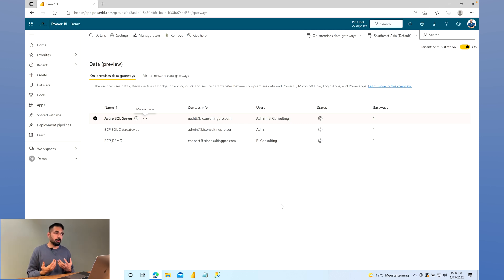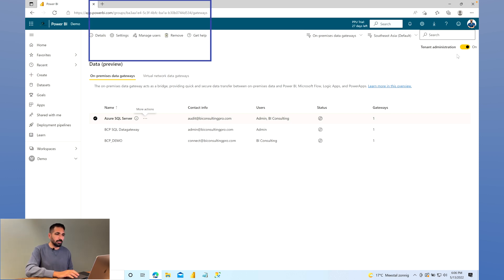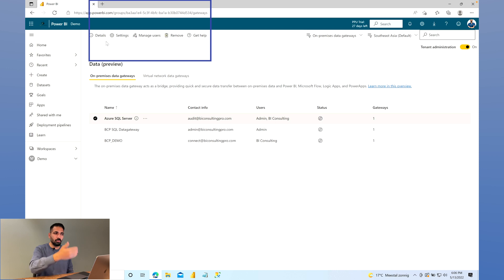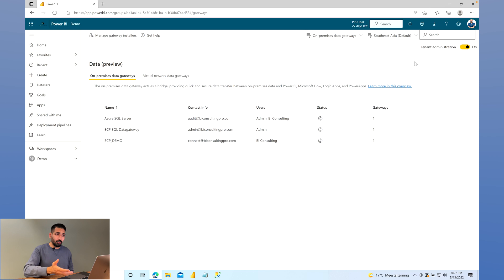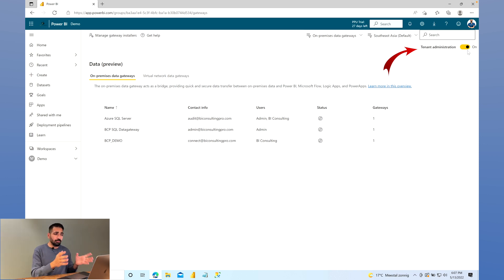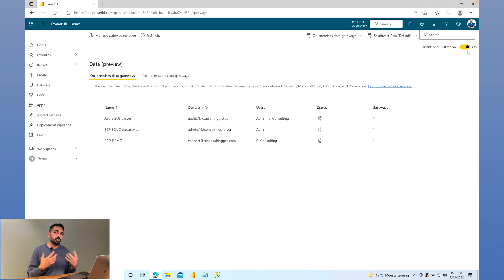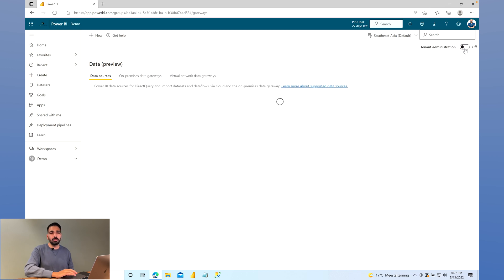For further management, the same options — Settings and Manage Users — are also available inline, so you can apply them to all gateways at once or one by one. Now, on the top right corner, you'll see a toggle for 'Tenant Administration.' Currently there's no option to add a data source. To add a data source to an existing Power BI Data Gateway, switch that toggle off.